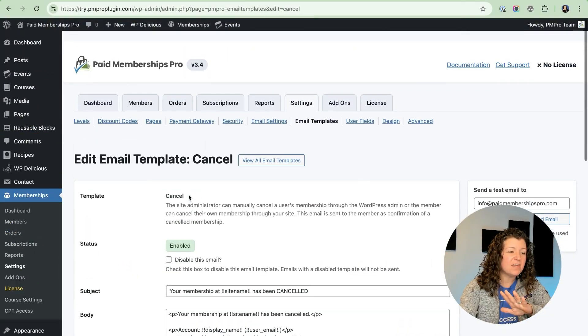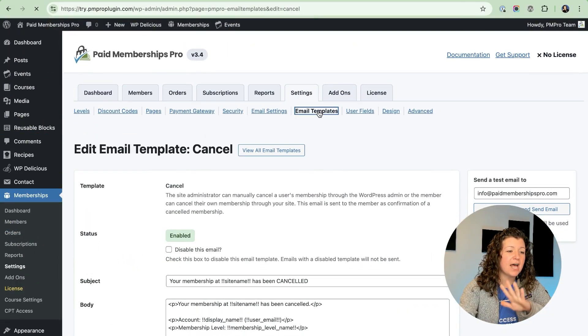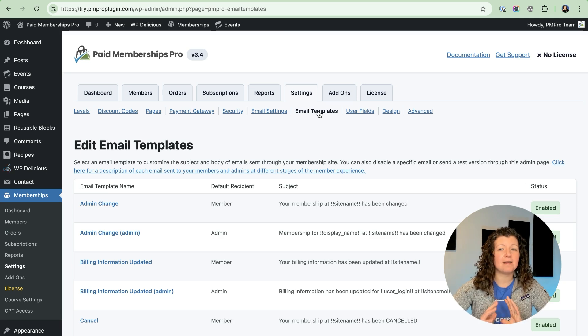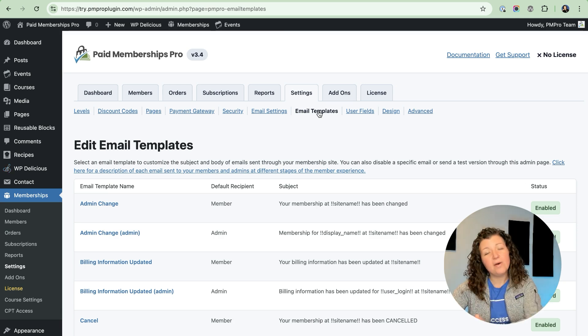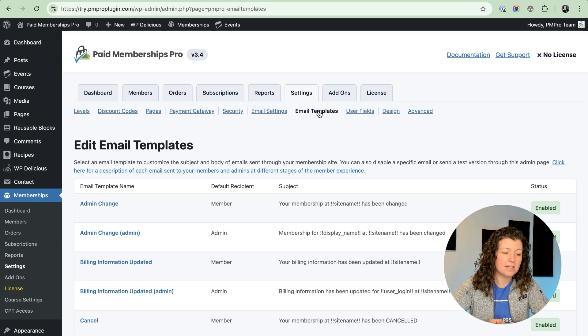Behind the scenes of the email, there's a lot of refactoring that went into place that's going to make it easier for you to add email templates in your custom code or in an add-on, and for add-ons to insert templates into the screen. We have a lot of ideas for email in the future, and we did this under-the-hood refactoring to improve the structure so it's ready for those features.